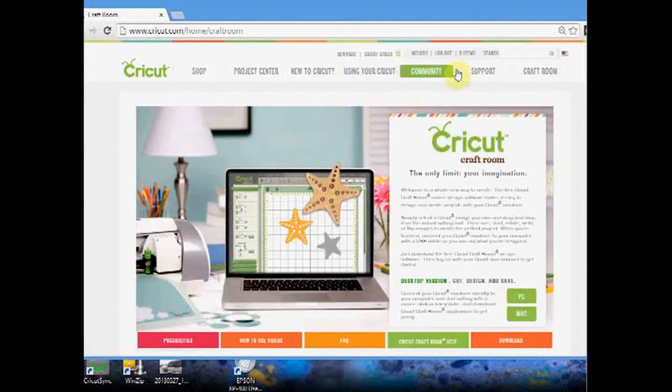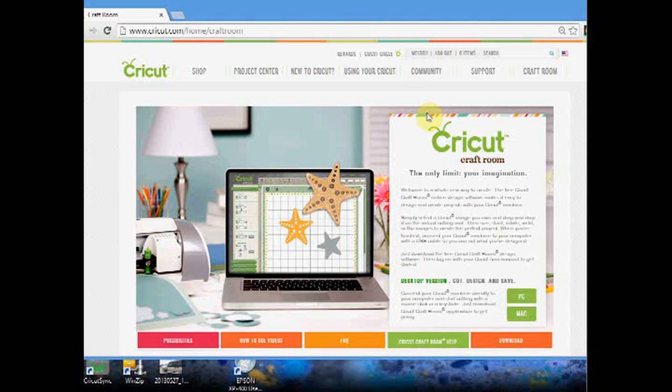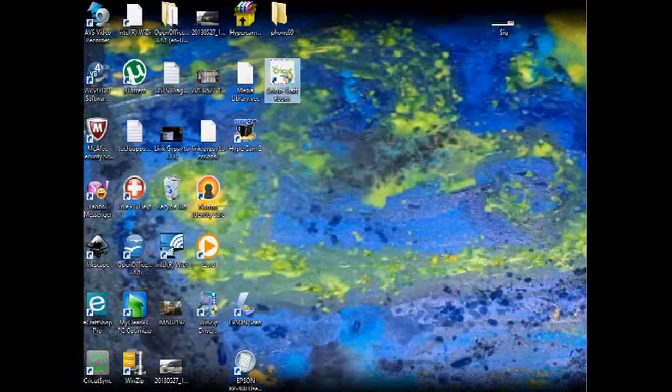I suggest you sign in - you can hit login, and if you don't have an account you can sign up for one. That is the same account you use for Cricut.com and Cricut Craft Room. Click over here on PC or Mac, whichever computer you have, and as soon as you click on that it's going to start to download.